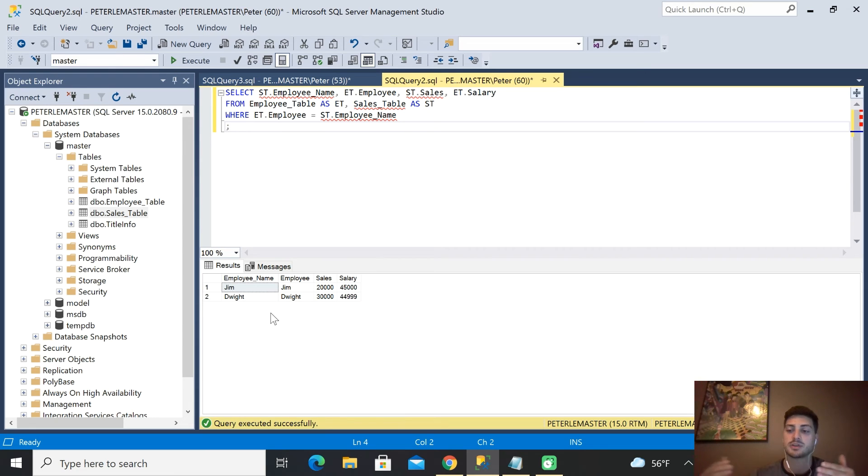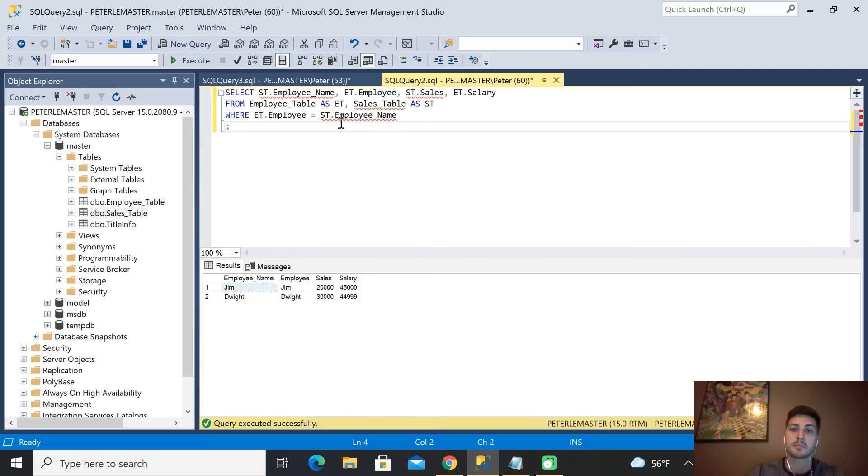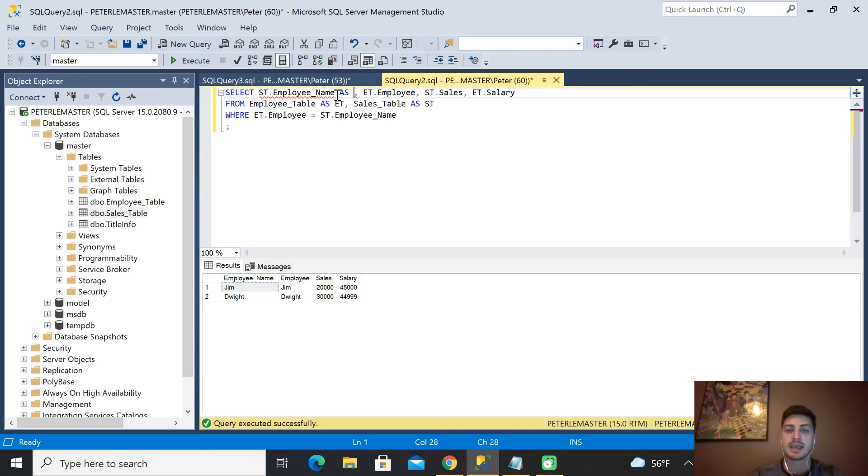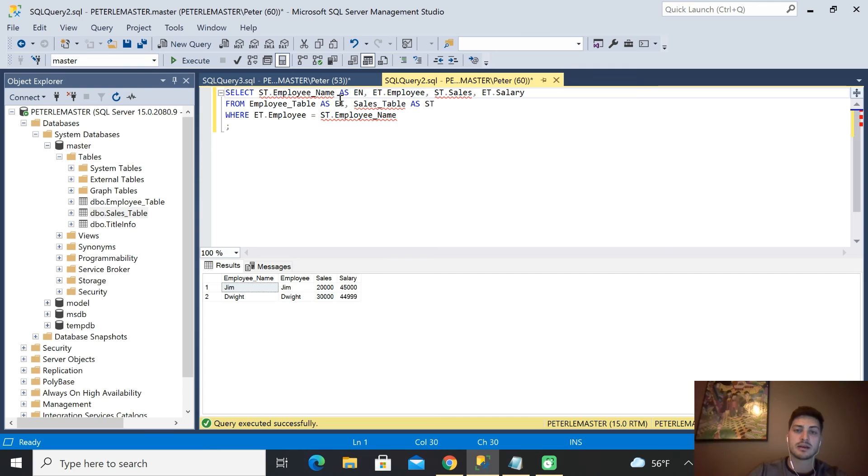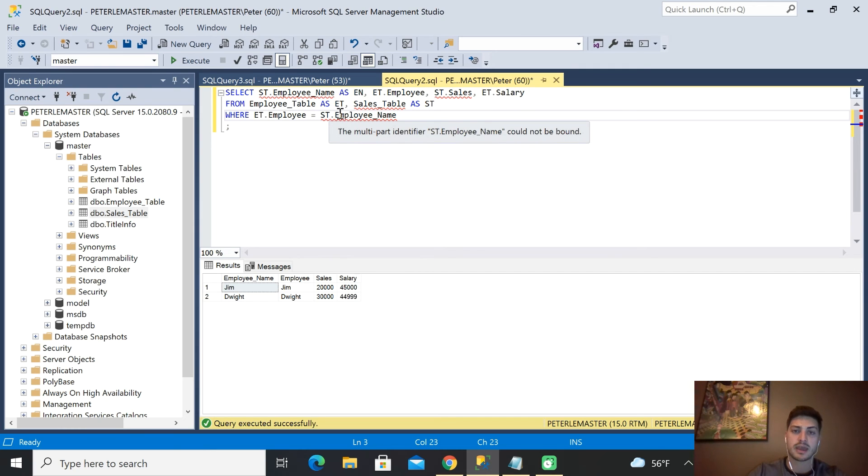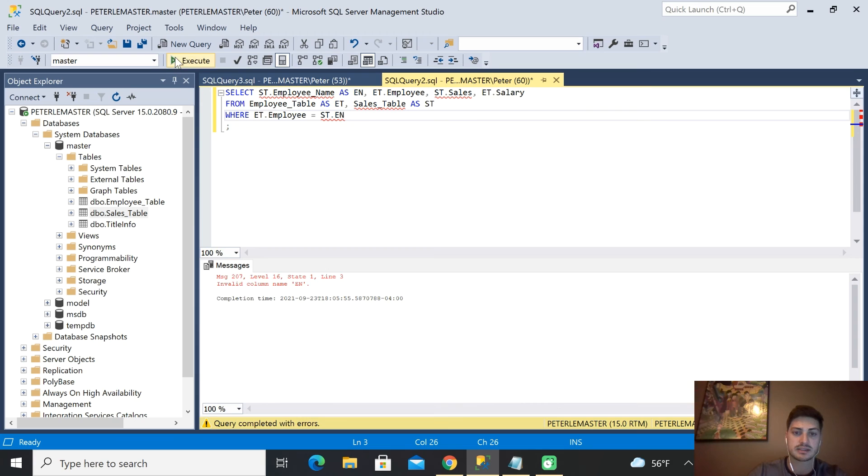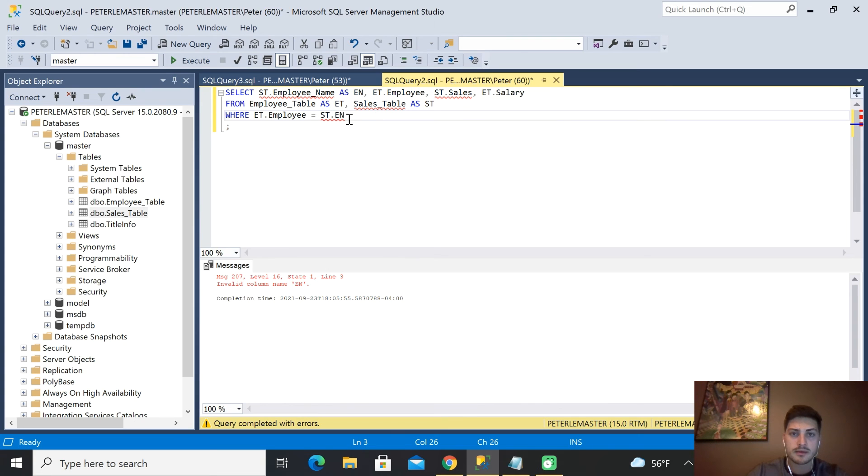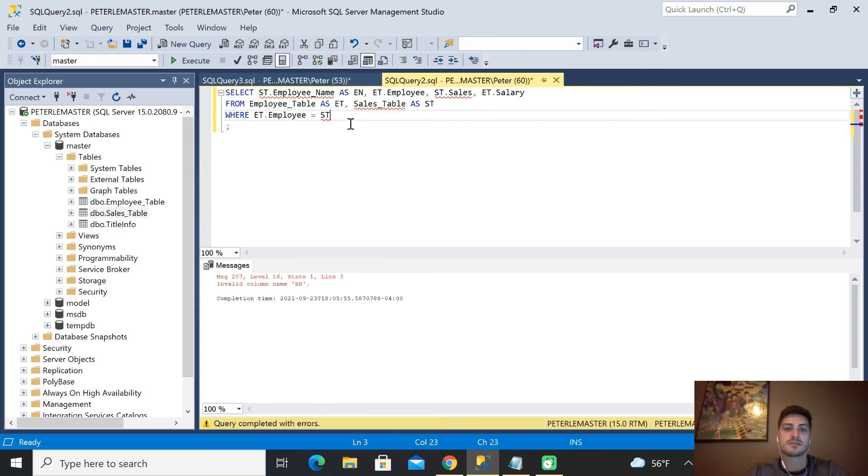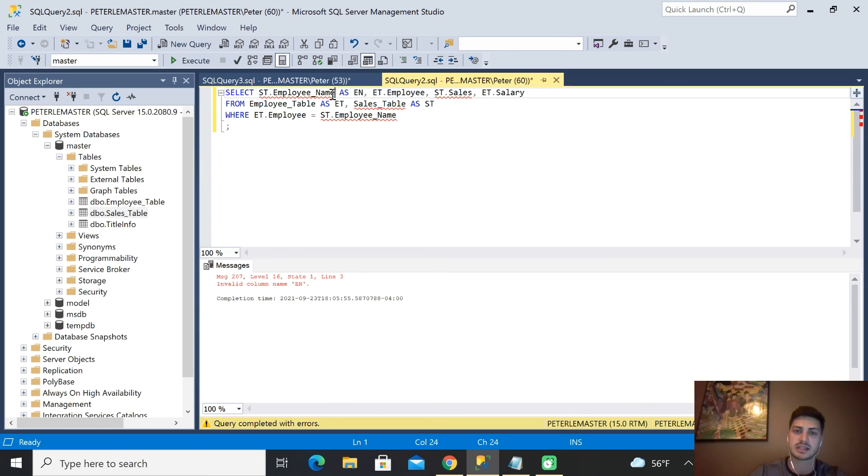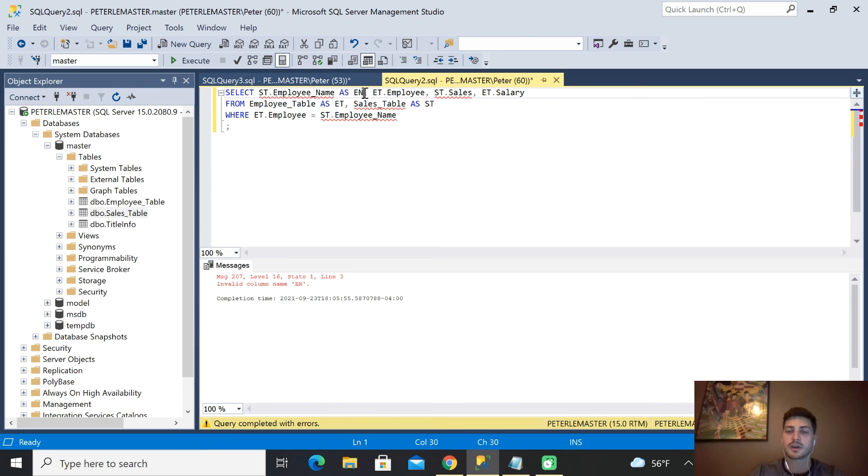One thing worth mentioning: you can also alias actual column names. So if you want to alias employee_name as EN, you could do that, and then you could come down here and say ST.EN instead.